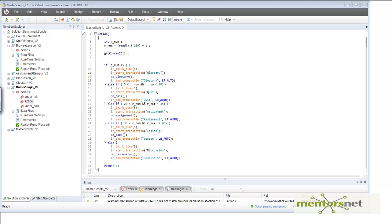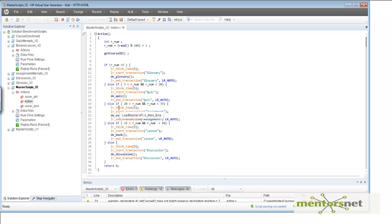Welcome back. In the last chapter we developed our benchmark script called masterscript_v2. This script does all such activities like browsing a book, attempting a quiz, submitting an assignment, participating on a discussion forum, and updating a glossary. We are running this using VuGen, and whenever we want to test if the script is running fine, we execute it. The vuser_init function is called first, then the action method, and then our custom functions are called in a random order.